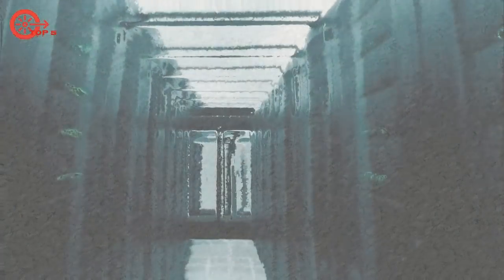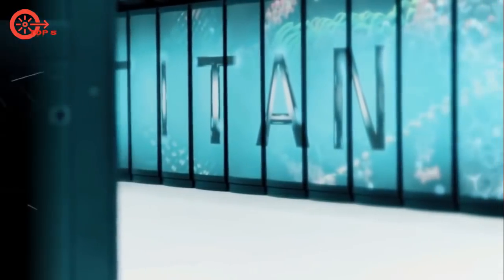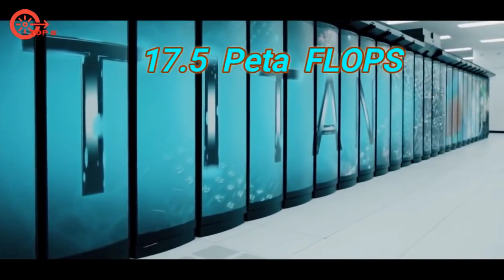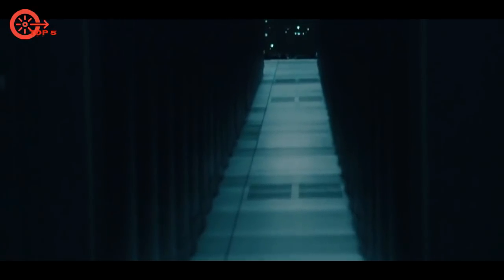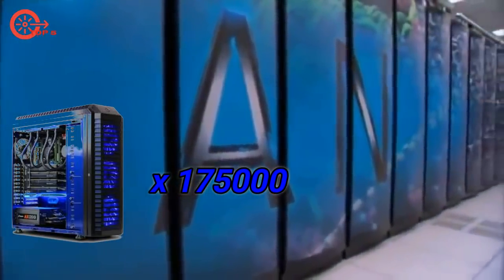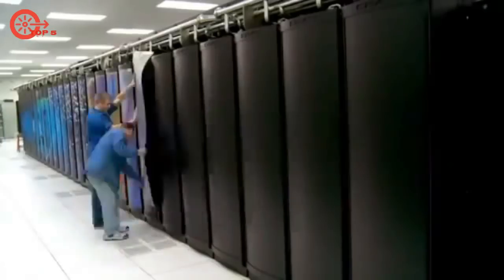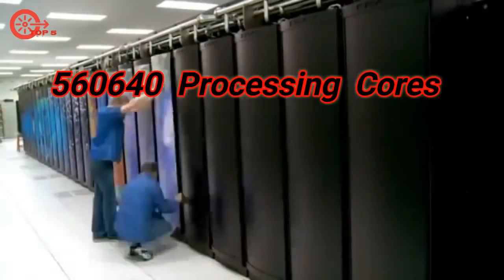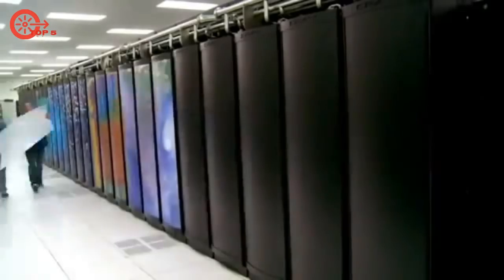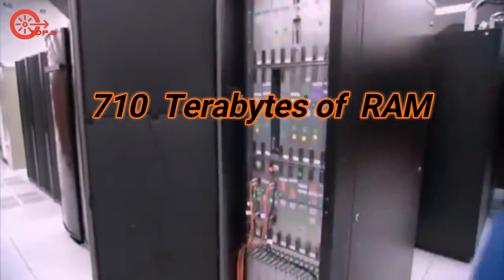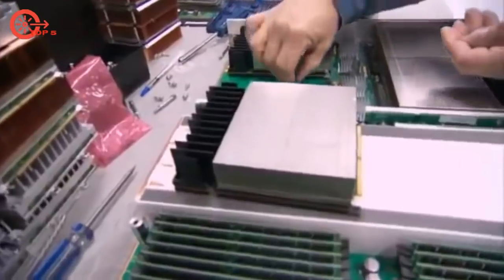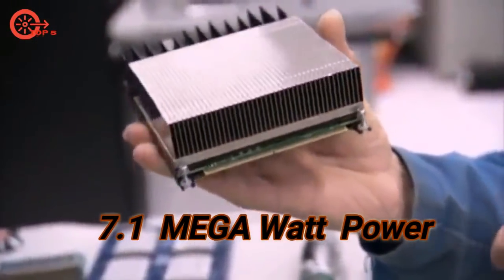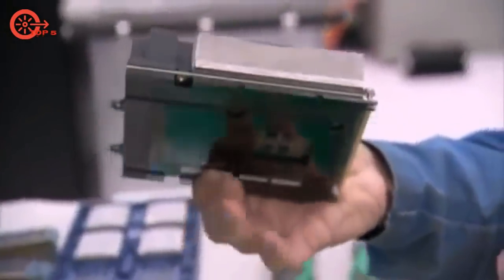Number 2 is Titan, Oak Ridge National Laboratory, USA, built by Cray. It has maximum performance of 17.5 petaflops, equivalent to 175,000 of our PCs. It has 560,640 processing cores, 710 terabytes of RAM, and consumes maximum 7.1 megawatt power. Uses Cray Linux environment.